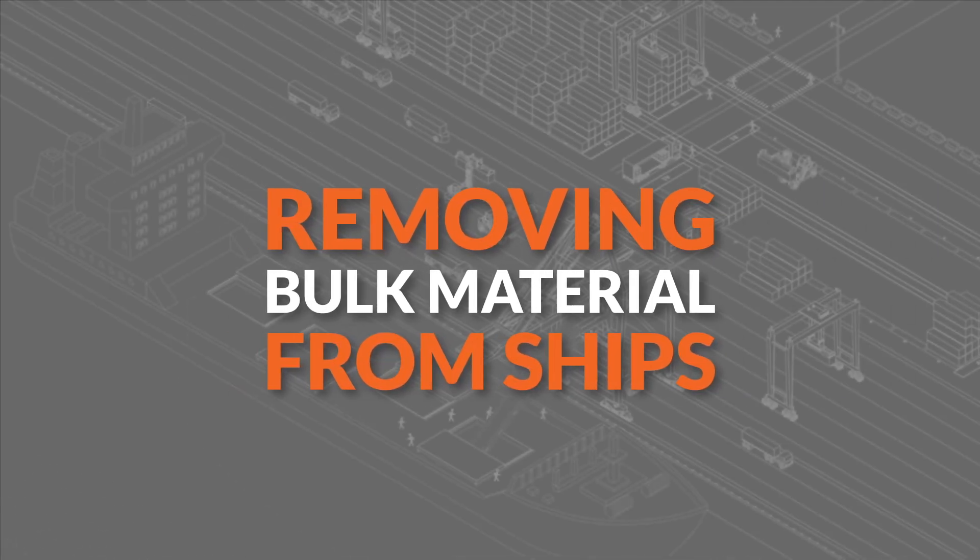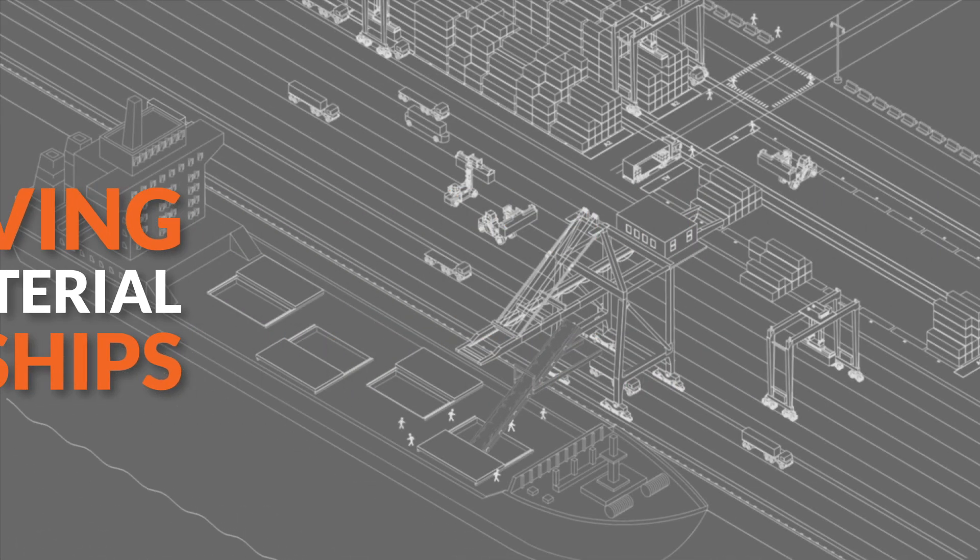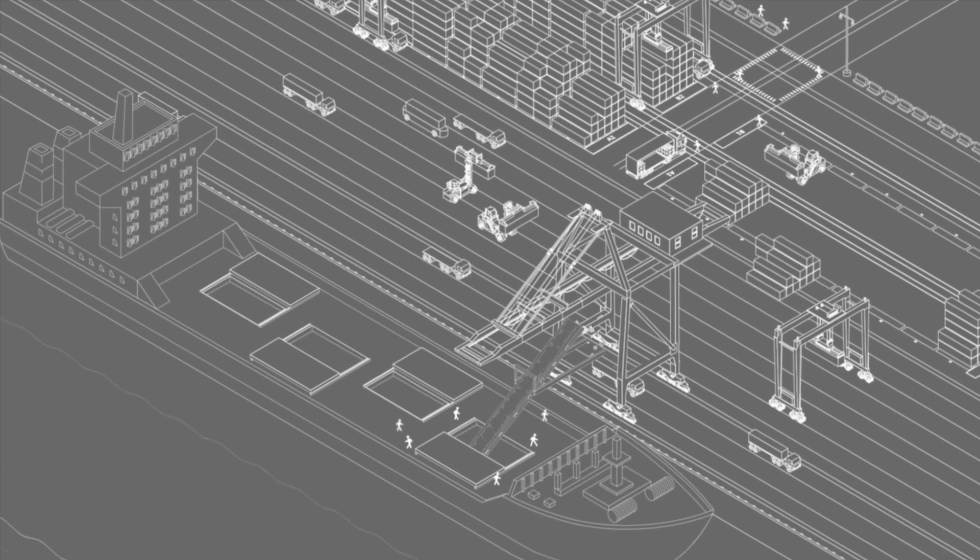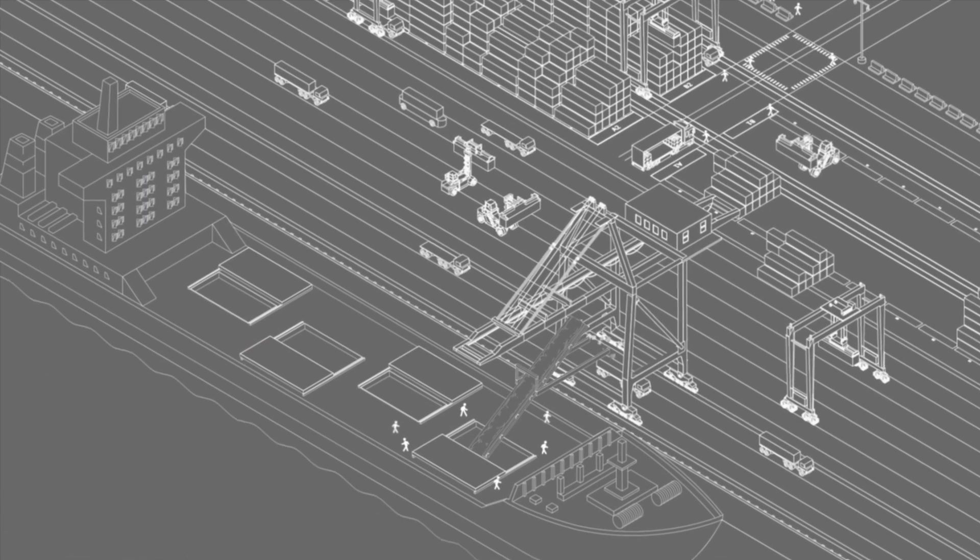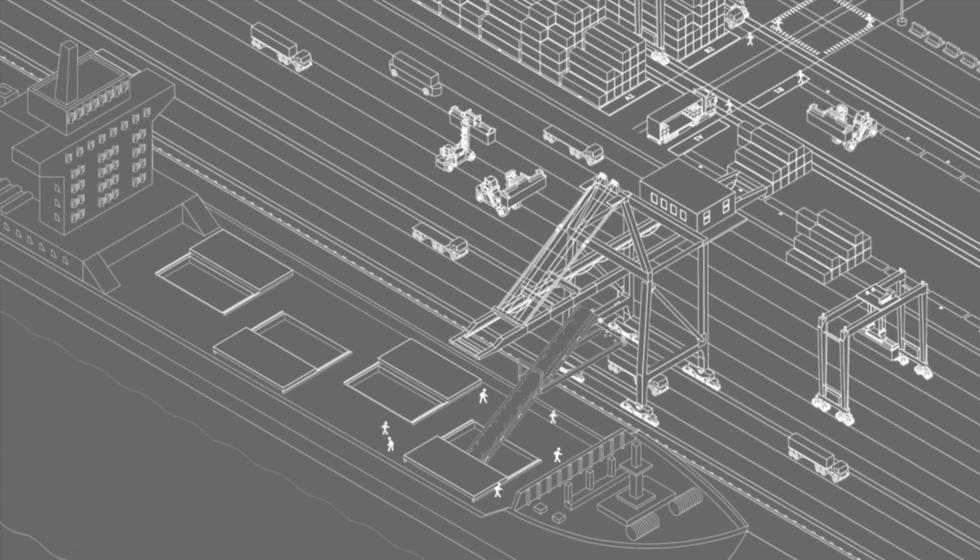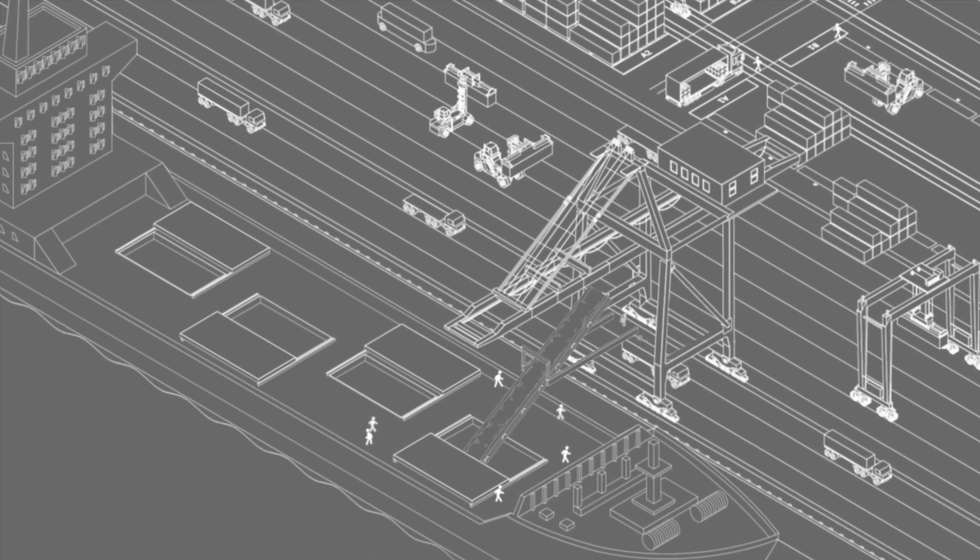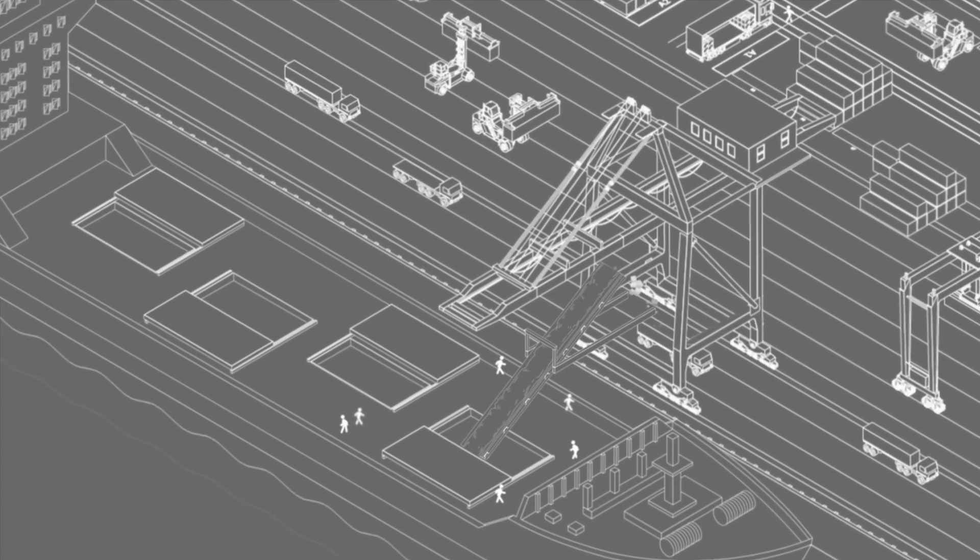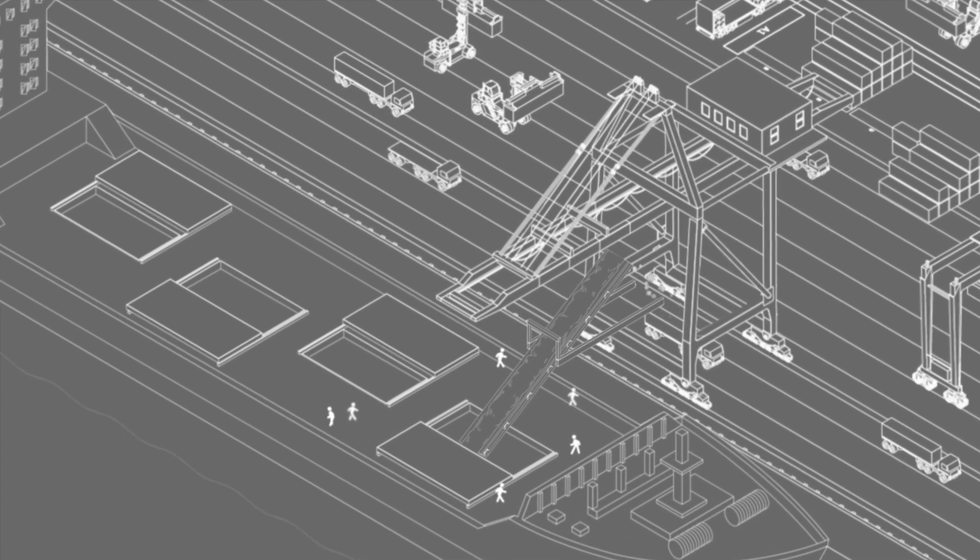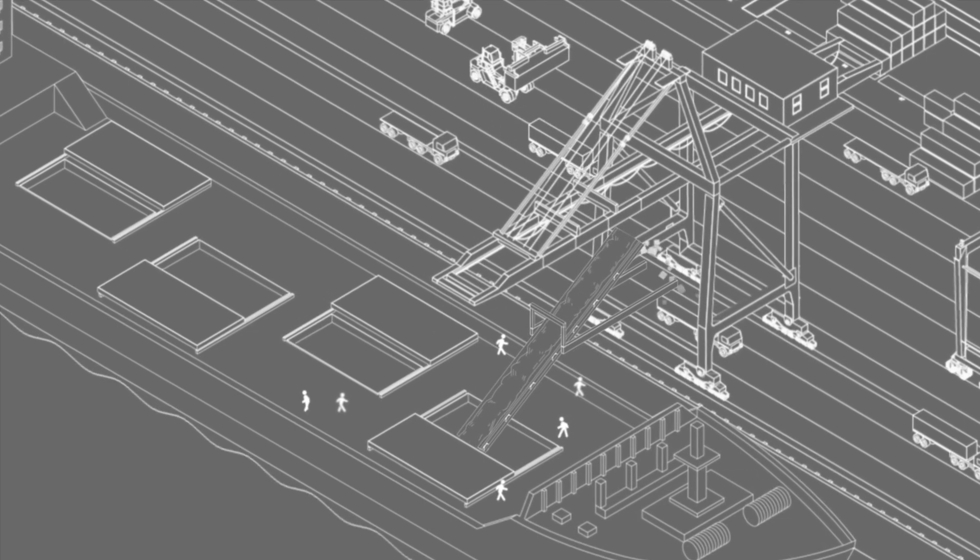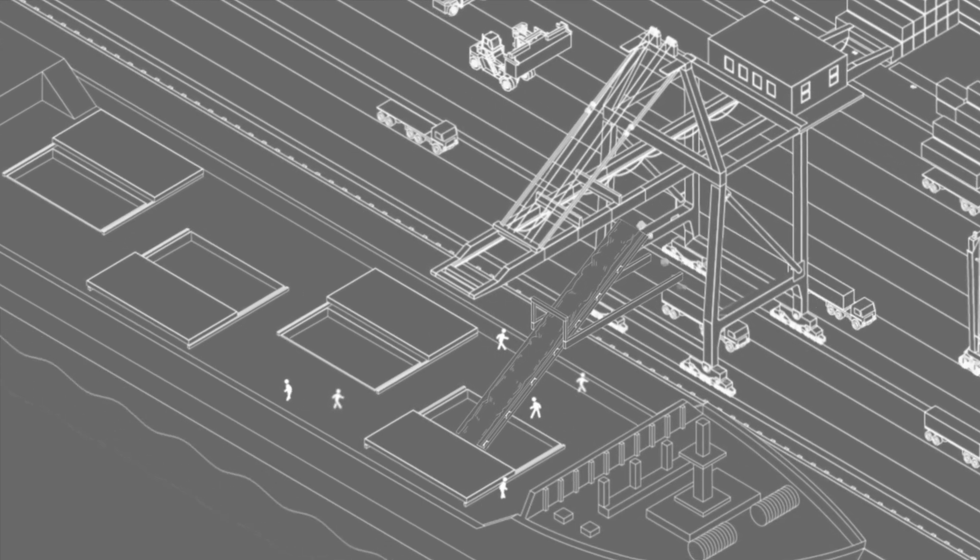Removing bulk material from ships: Some ships carry raw bulk goods in their hulls. Traditionally, a worker had to look into the hulls and radio the operator where and how much material is left. This creates inefficiencies and puts a worker in dangerous situations.